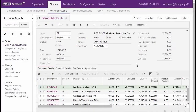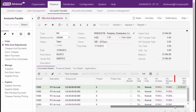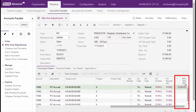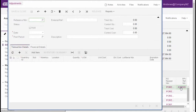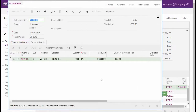Where a purchase price variance exists between a receipt and a bill, the PPV Reference Number field on the Bills and Adjustments screen contains a link to the adjustment document created to hold the purchase price variance amount. This document has no quantity, just the amount of the variance, which will be posted to the inventory amount or to the purchase price variance account, depending on the allocation mode you've chosen.